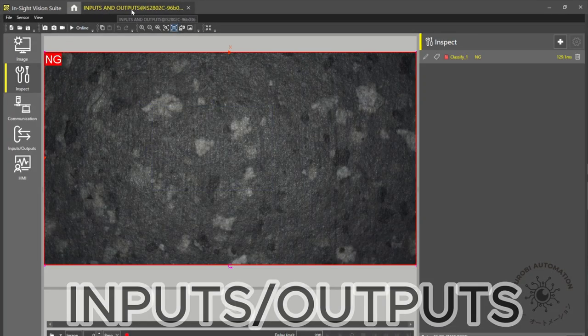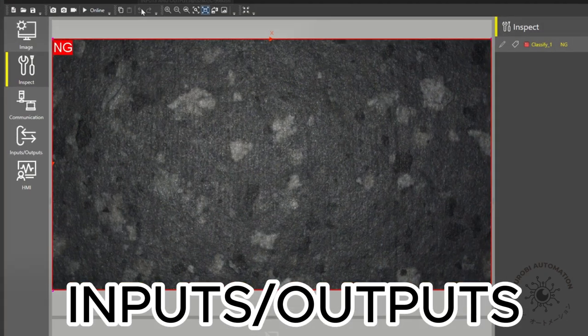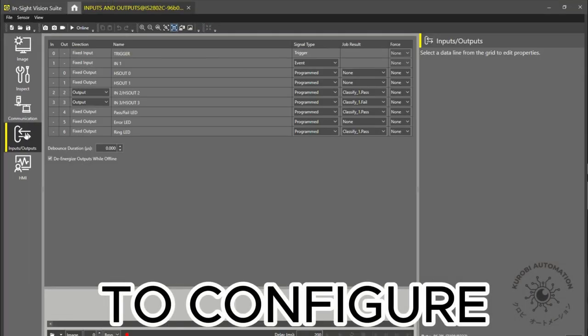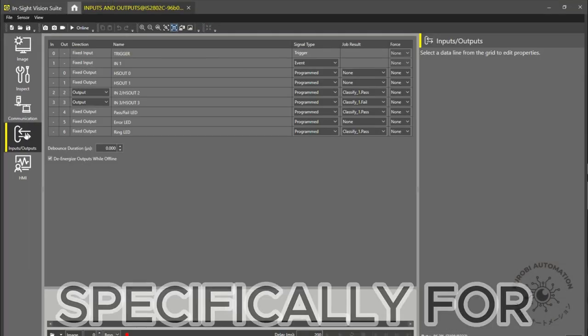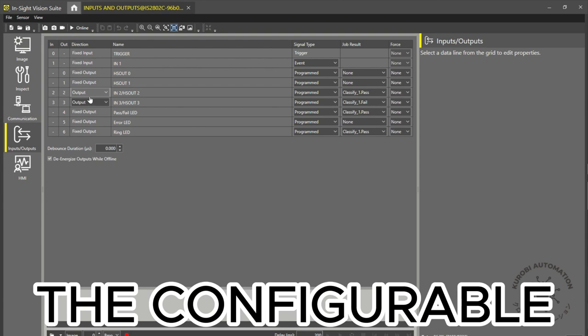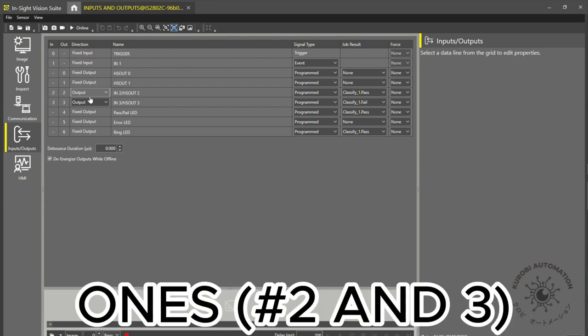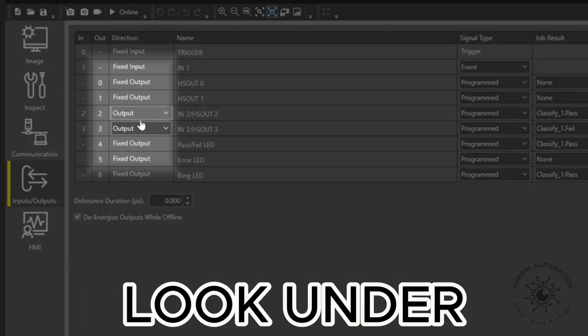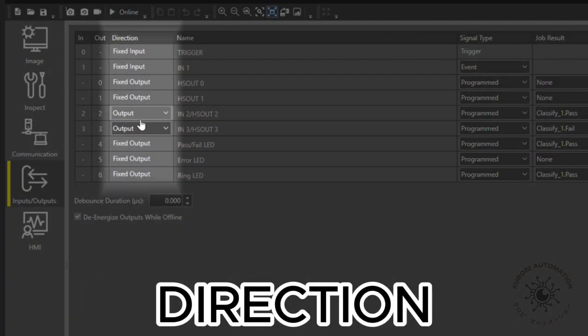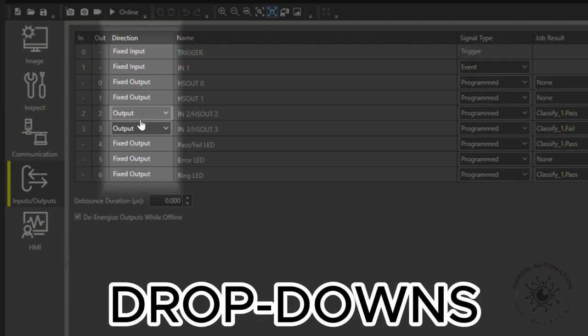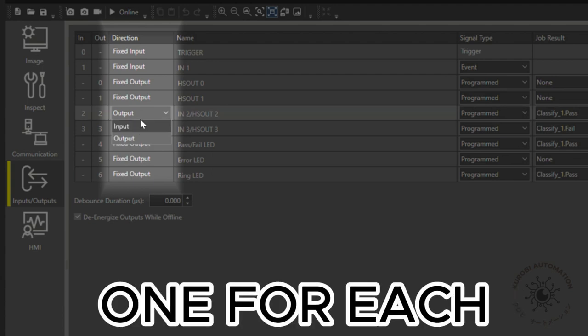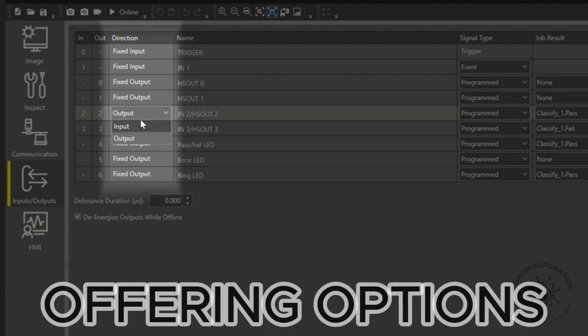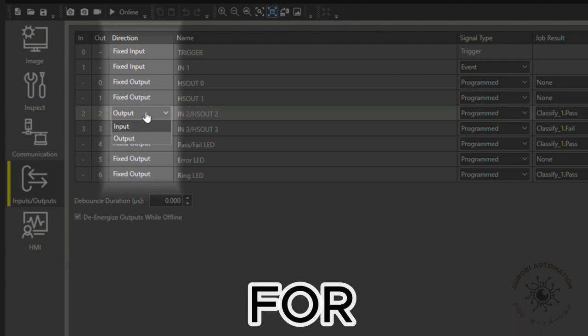We'll go to the inputs and outputs section on the left to configure the signals. Specifically for the configurable ones, numbers two and three, look under direction. You will find two dropdowns, one for each configurable signal, offering options for input and output. I'll set them both as outputs.